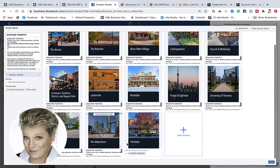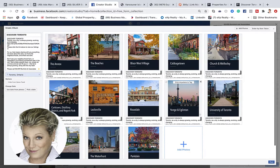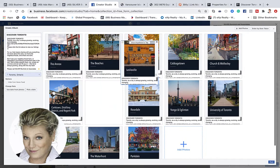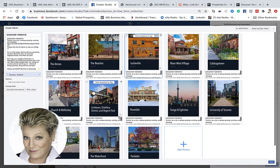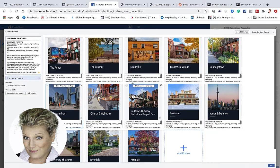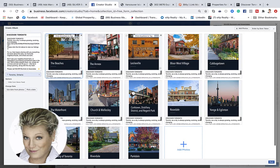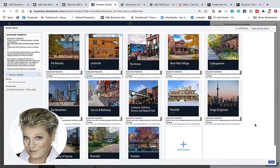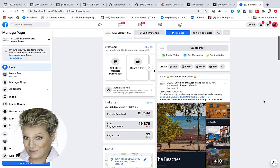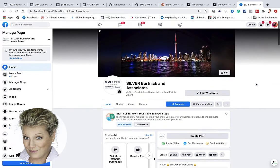One of the things I really like about the photo album is I can drag and drop these photos around. If I want Leslieville at the top, I can drag it up here and put them in an order that makes more sense for me — just dragging and dropping until I decide which one I want to start with. Once I'm finished, all I have to do is click Post and the photo album is complete.